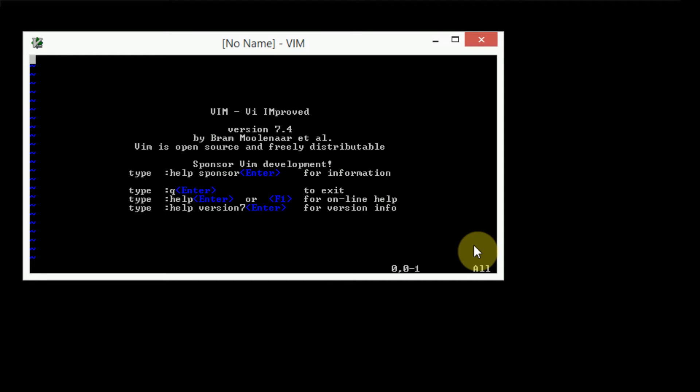So now that we have our instance of Vim opened, keep in mind this is the Vim running from the terminal, not the GVim. There is a little bit of a difference, however they definitely act the same. Now that we're running Vim, we can go ahead and open up the VimRC file. There's two ways to do this. You can go ahead and actually navigate to your VimRC file and then edit it.